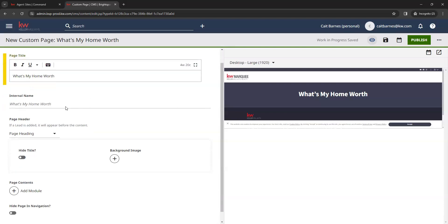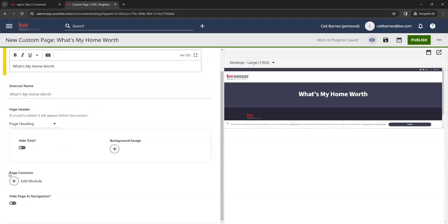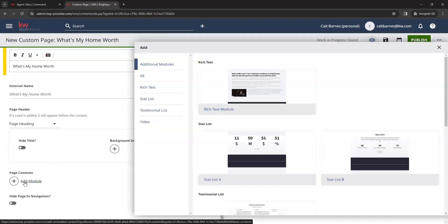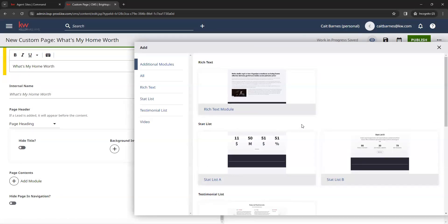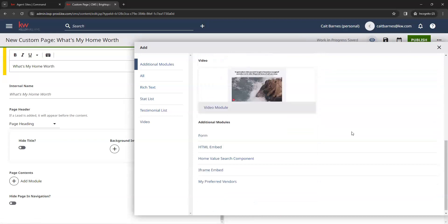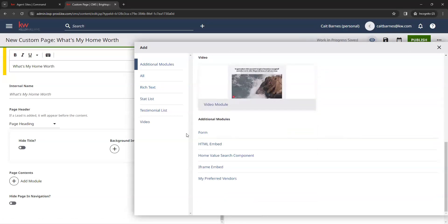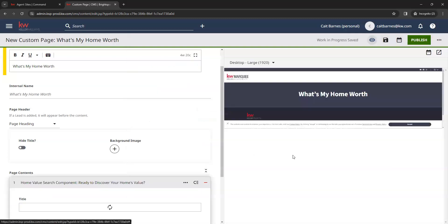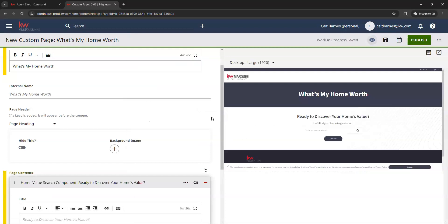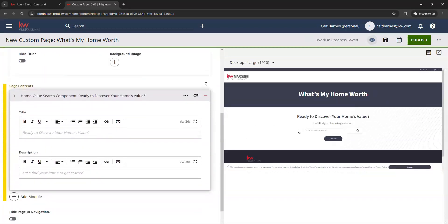And then we are going to go down to page contents here and click on add module. That's going to give us this pop-up box. So we're going to scroll down in this box all the way to the bottom, and we're going to select the option for home value search component. And then that's going to update in our preview in the center here.